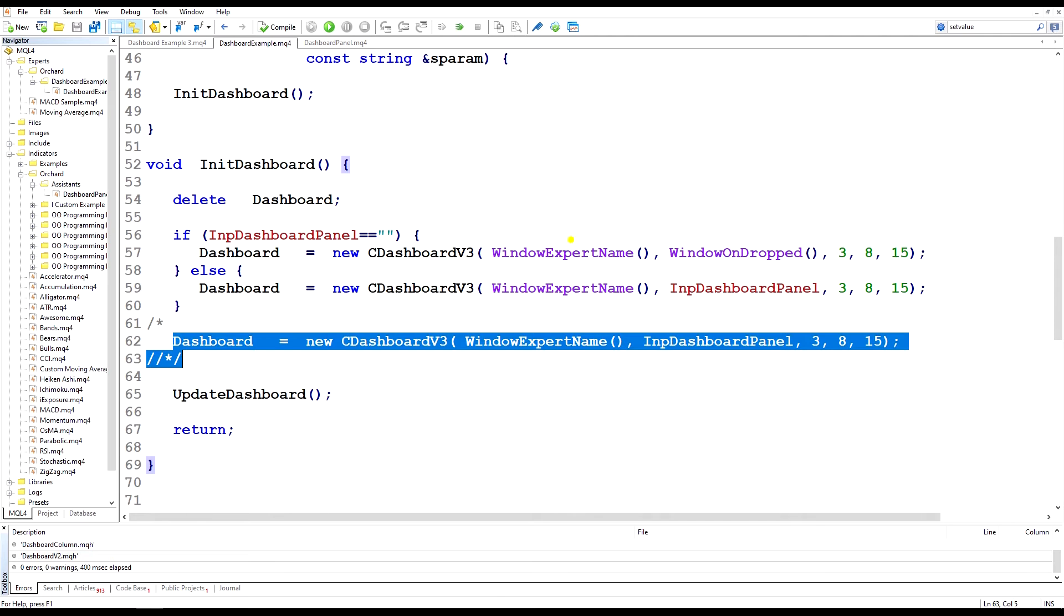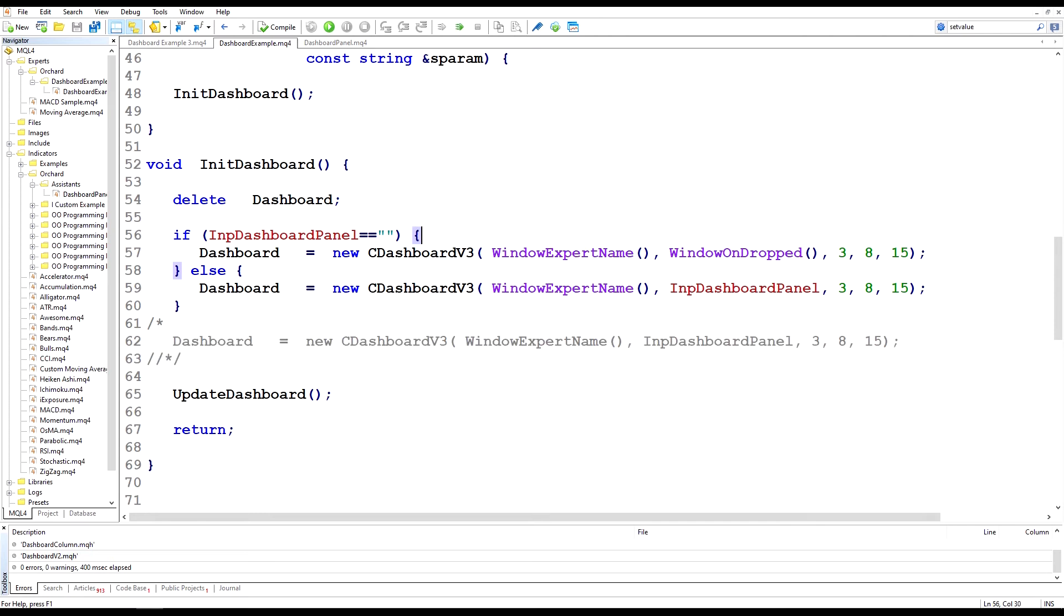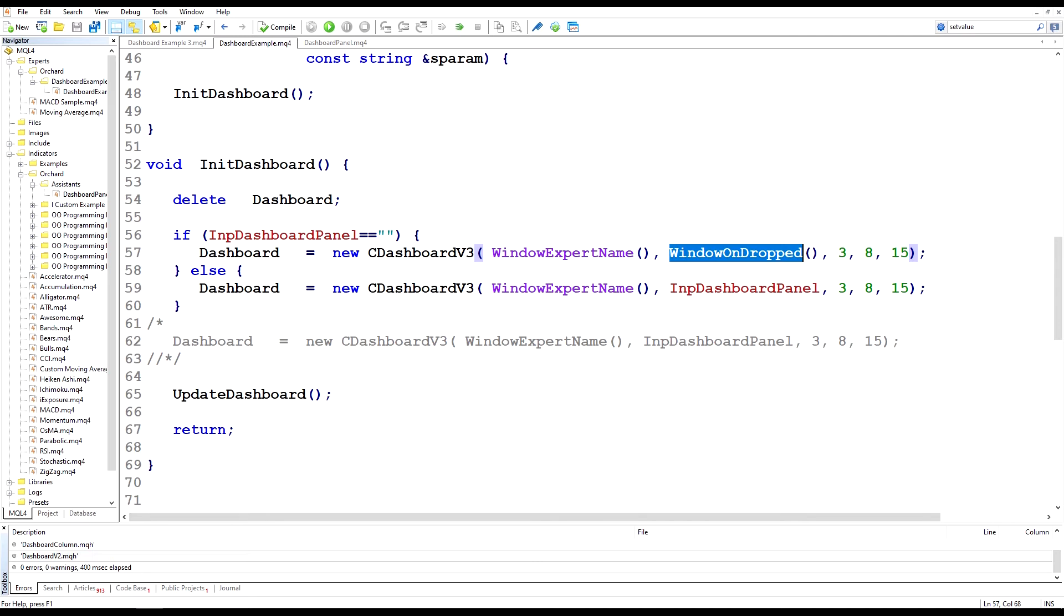You can see what I'm doing now. I'm checking if no name is supplied in that input dashboard panel, then I am detecting window on dropped. This function will tell me which of the window numbers the expert was started in. And remember I dragged and dropped the expert onto the screen this time rather than double-clicking it.